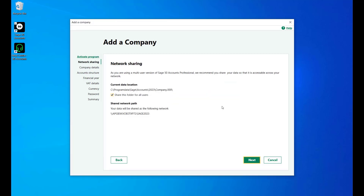This section enables the server to share data so the client's computer can access it, and will only appear if you are using a multi-user version. If you would like to share your data folder, select the checkbox and click Next.